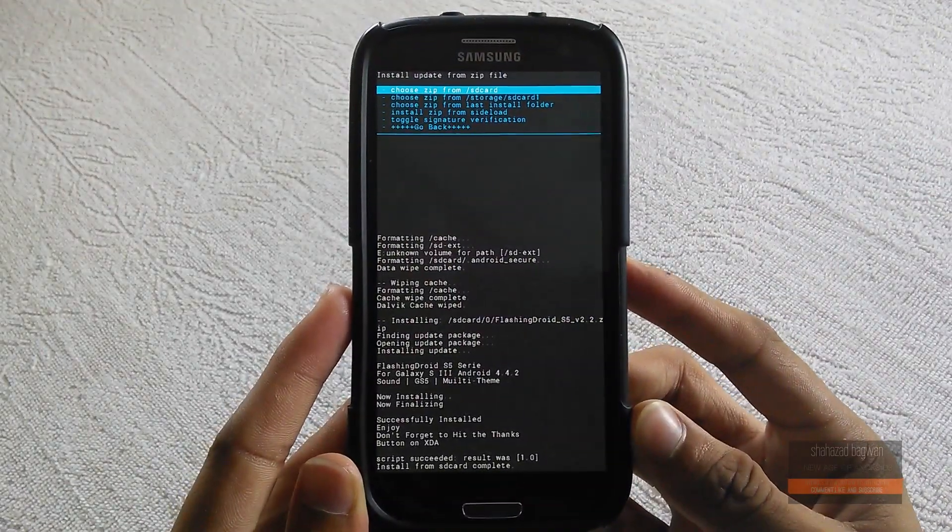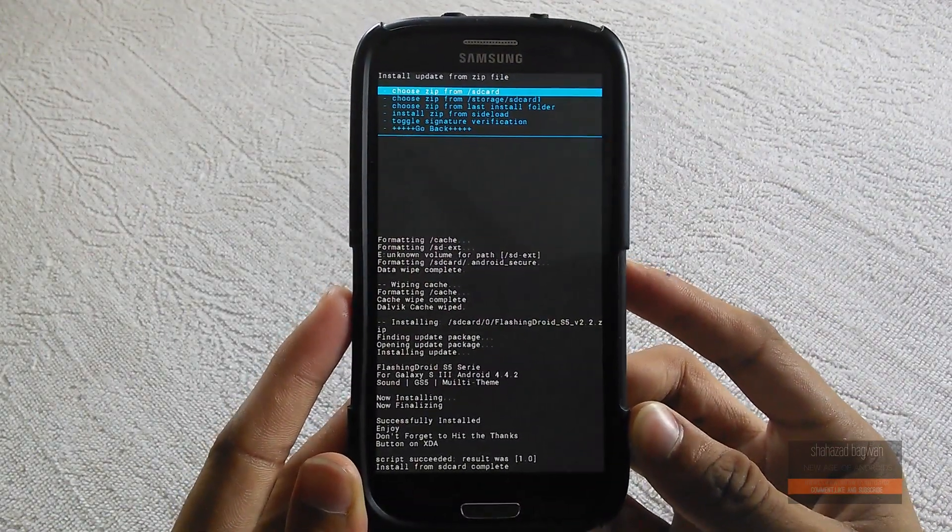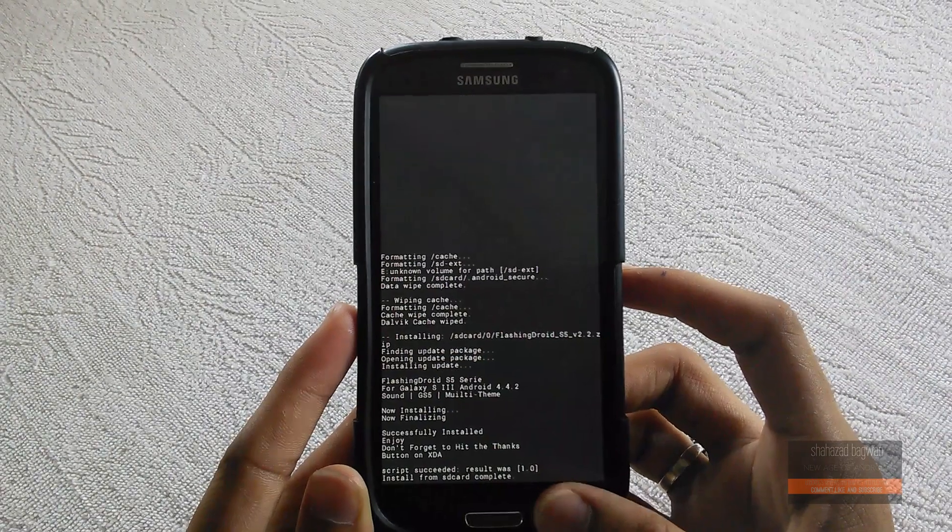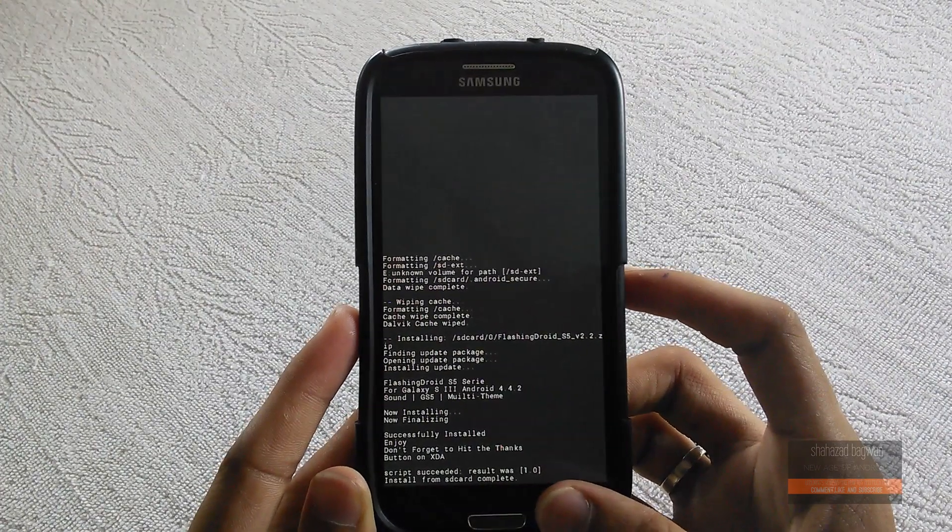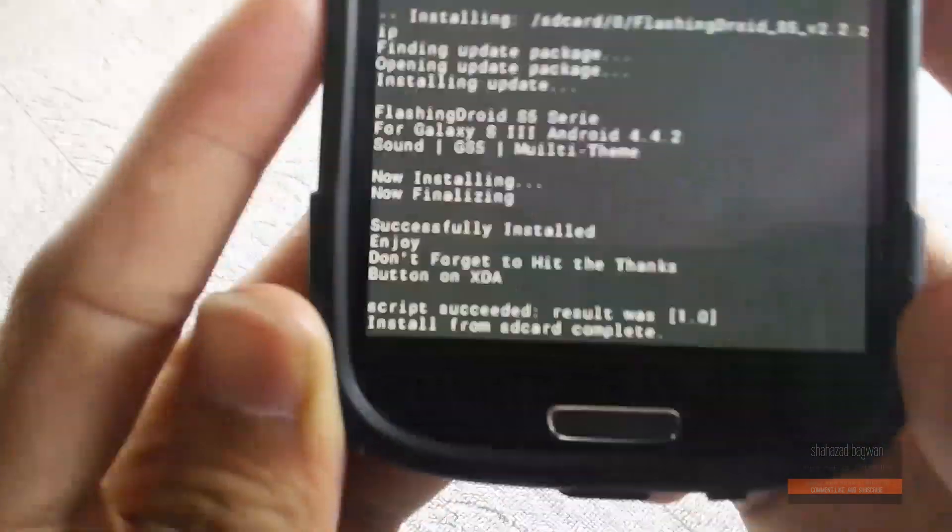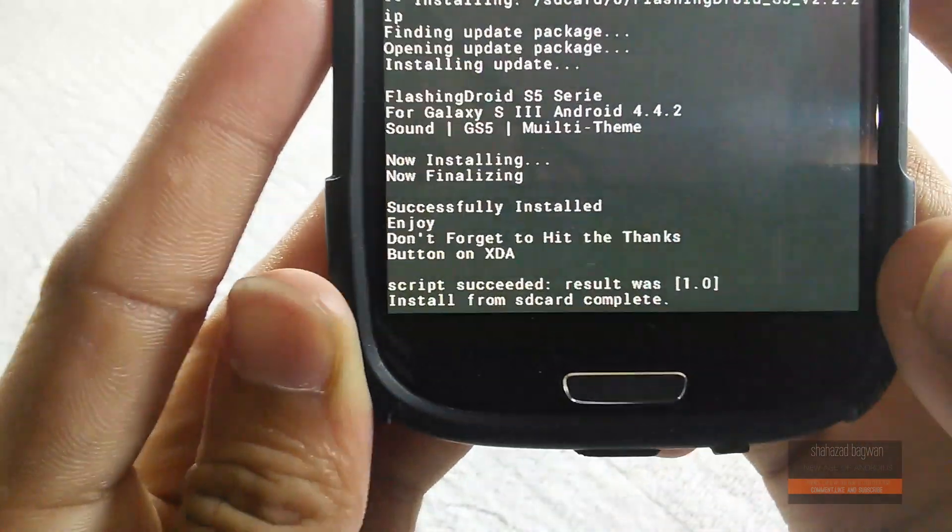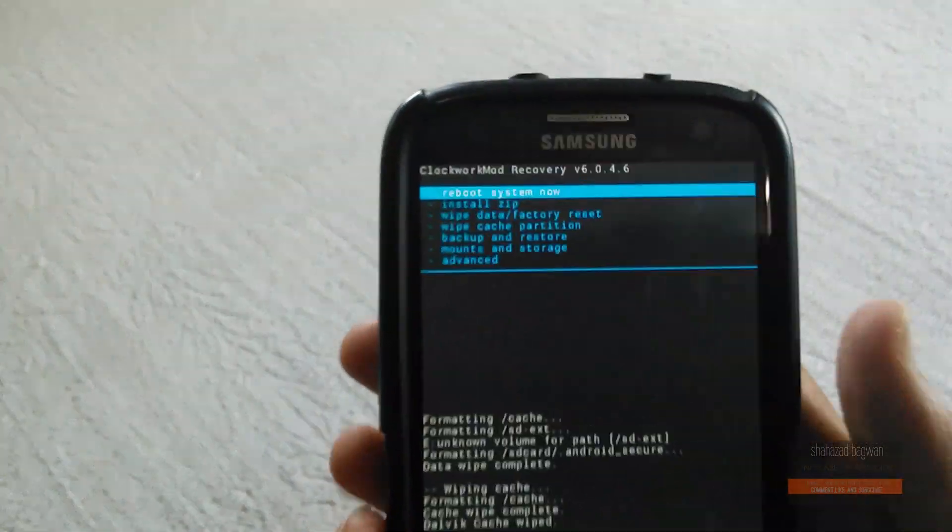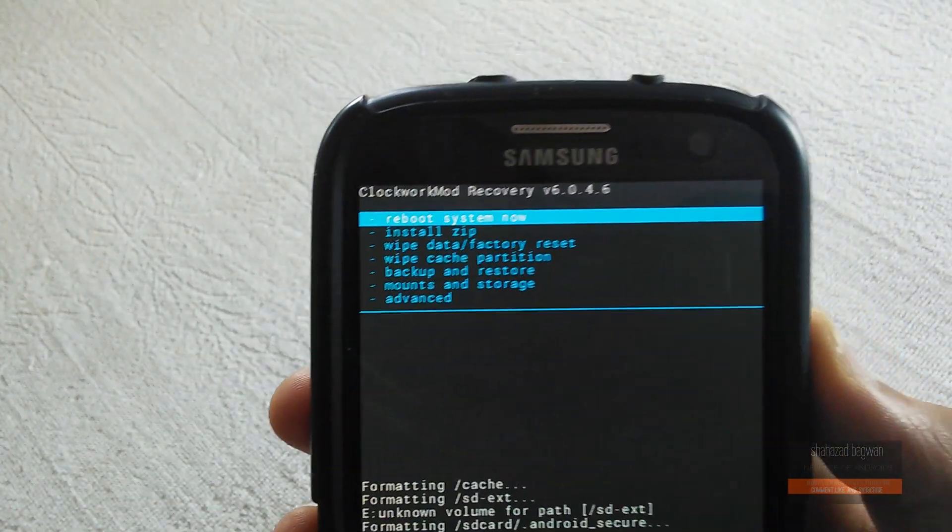Once the installation is complete, go back and reboot your system. As always, the first boot might take a few minutes, so be patient.